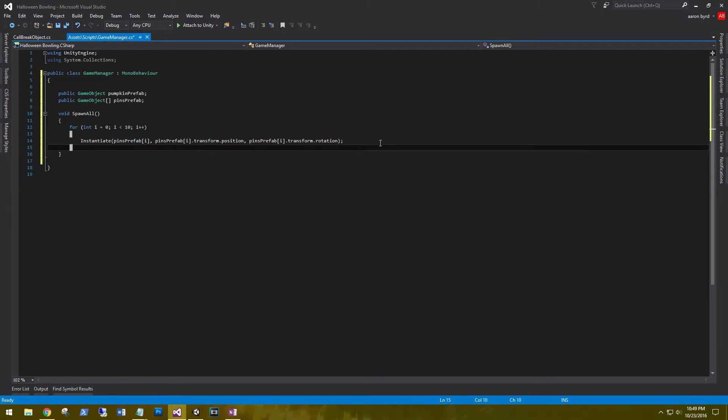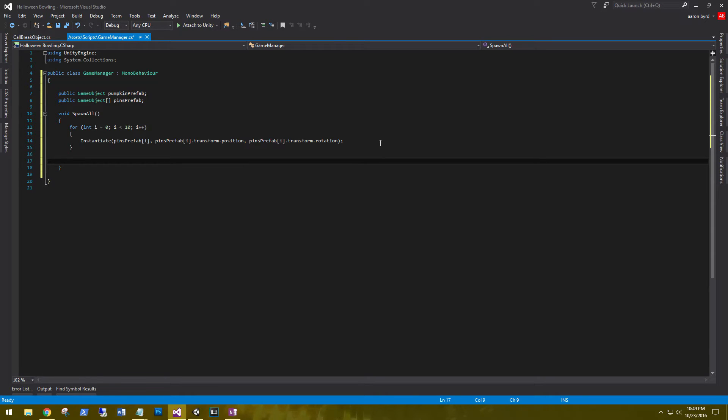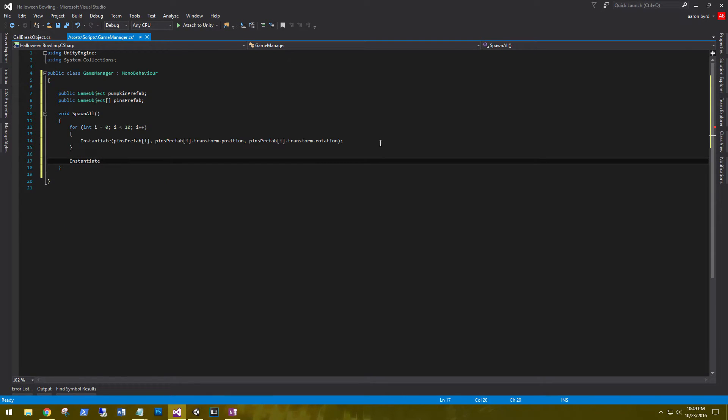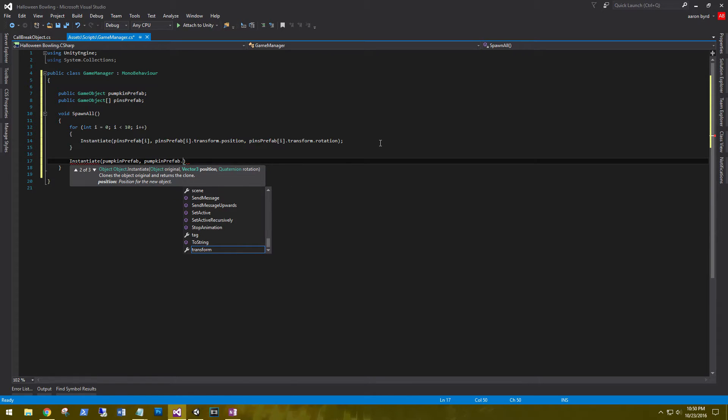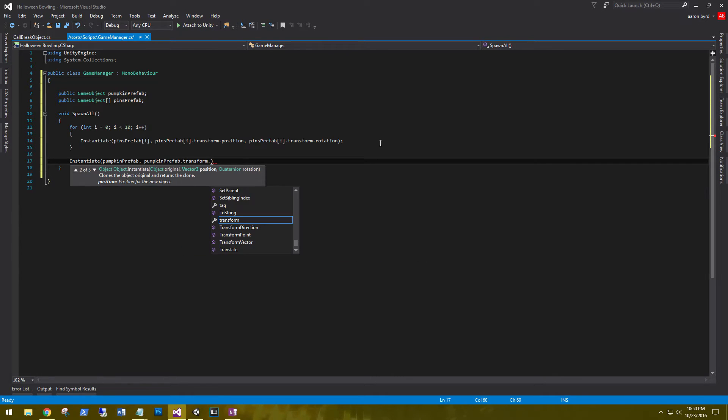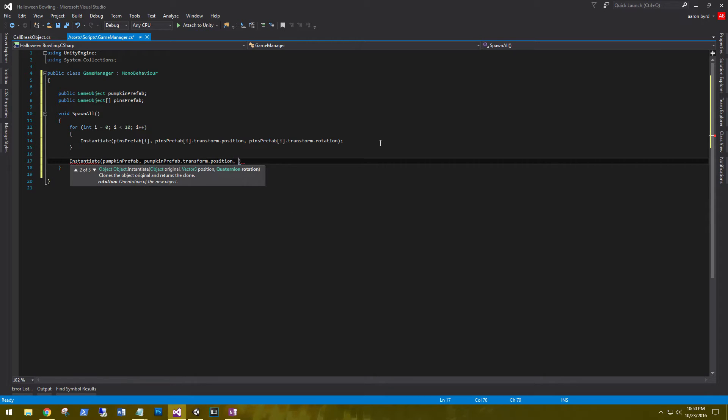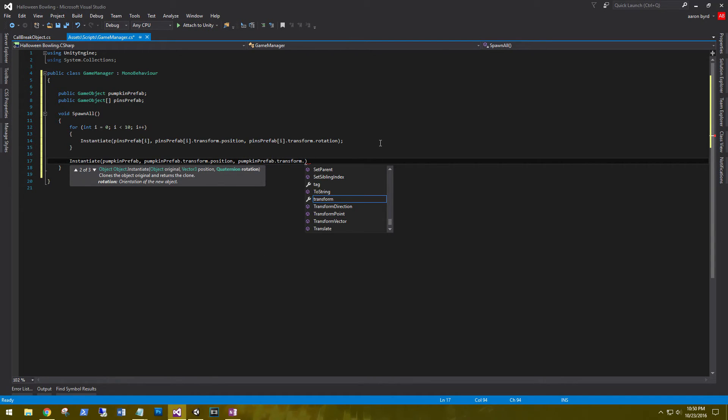Now that we've instantiated all of the pins, let's do the pumpkin as well. So instantiate pumpkin prefab, pumpkin prefab dot transform dot position, and the pumpkin prefab dot transform dot rotation.